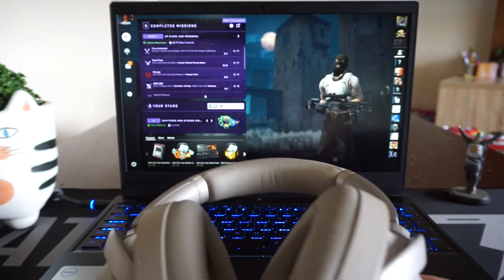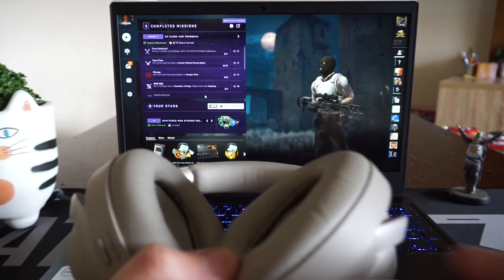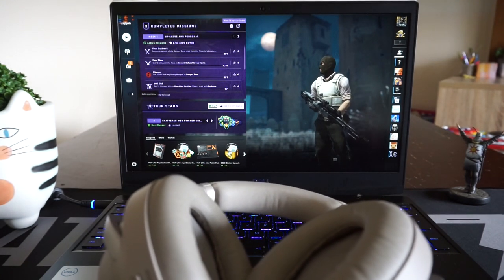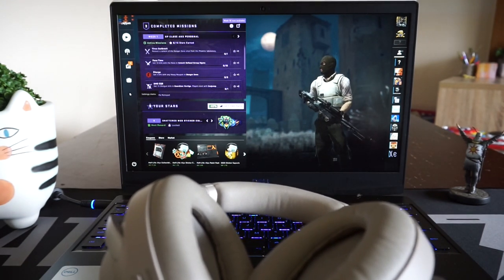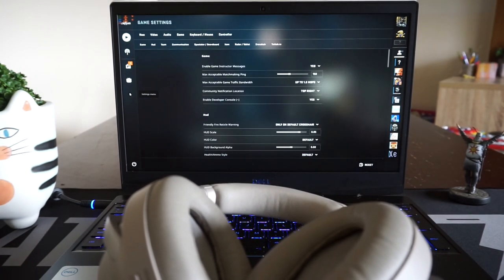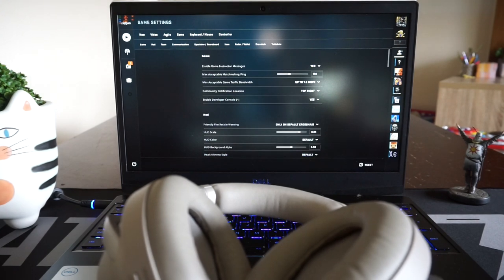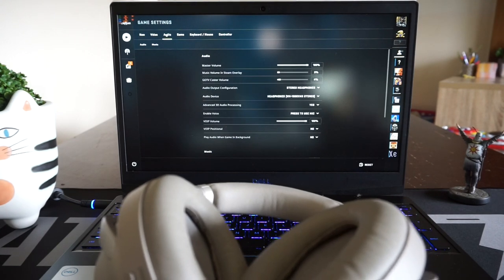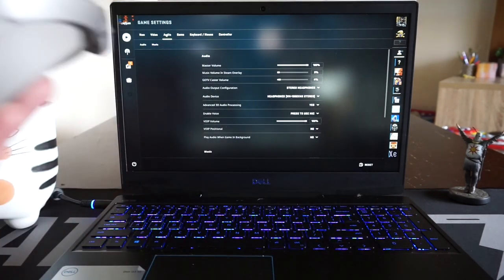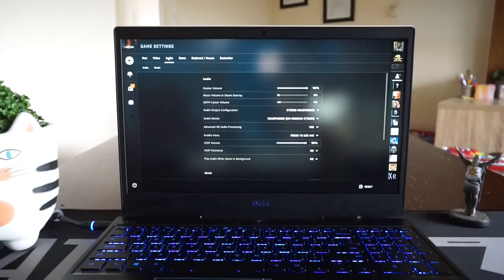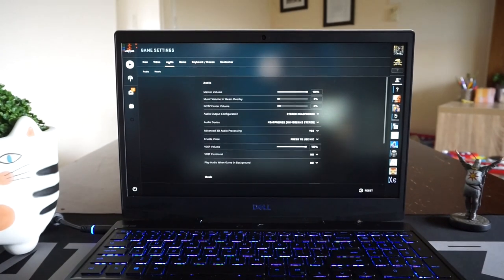So with these current settings that I've got, if I go to settings, audio, here are my current settings.